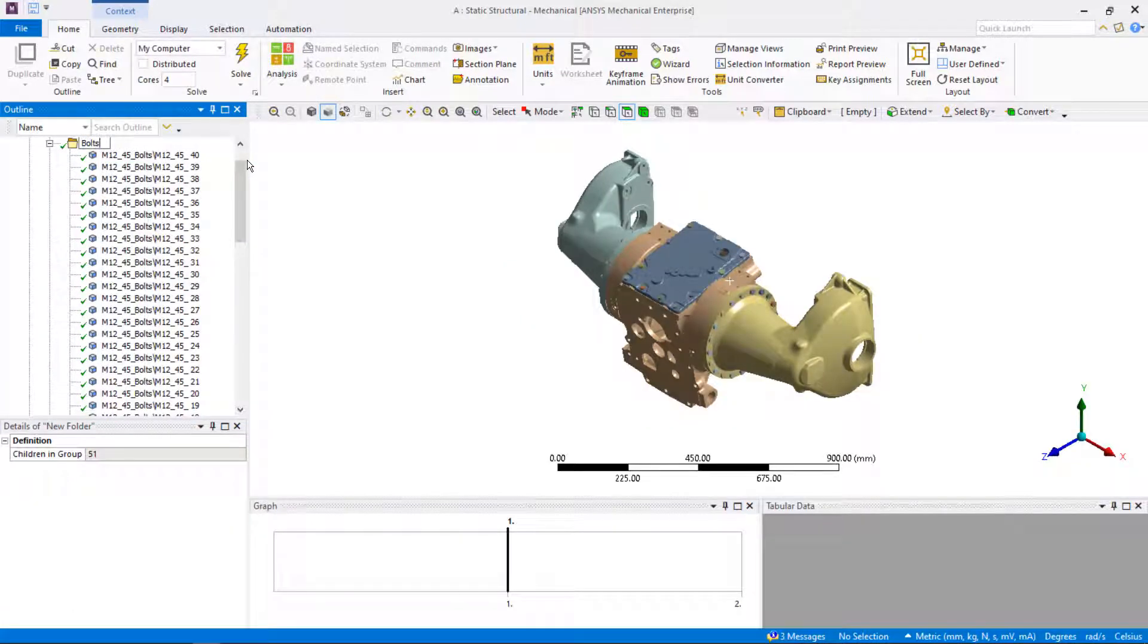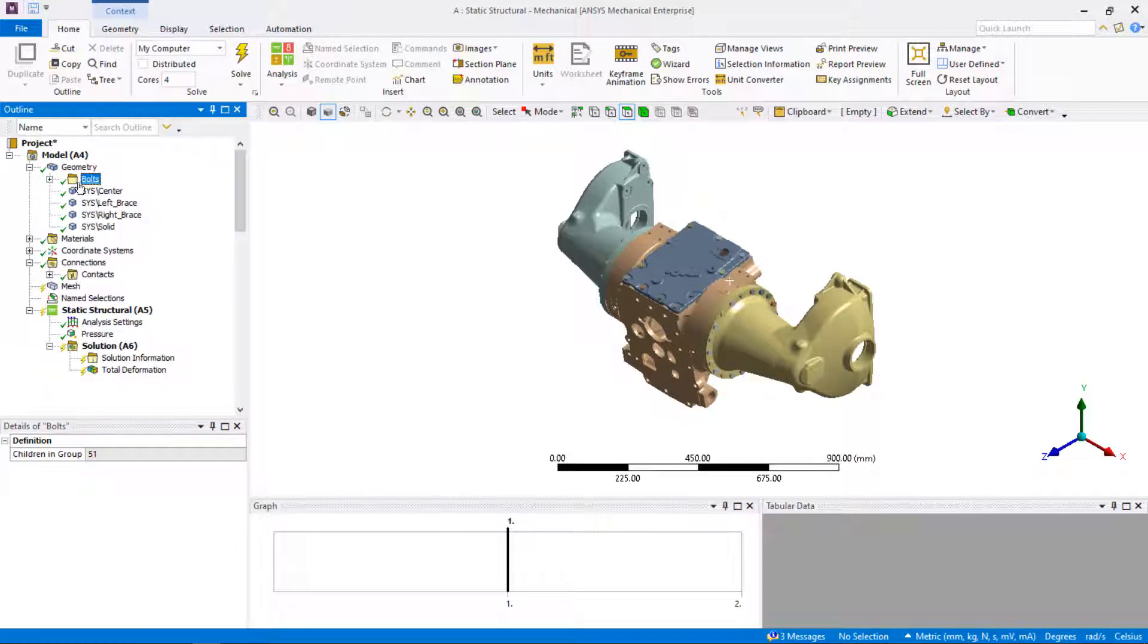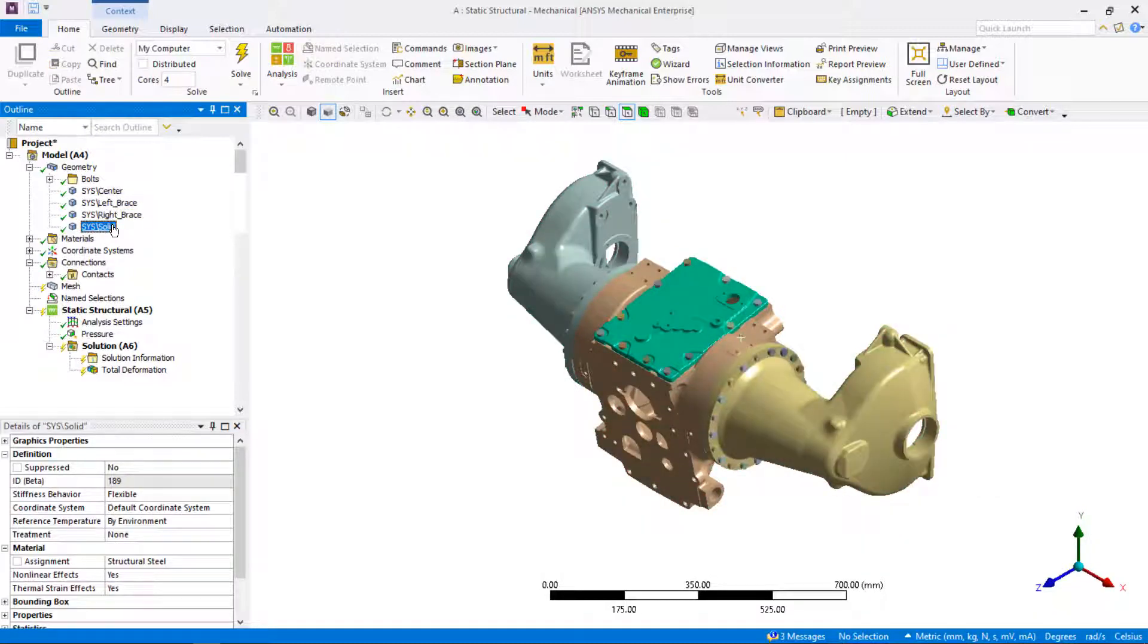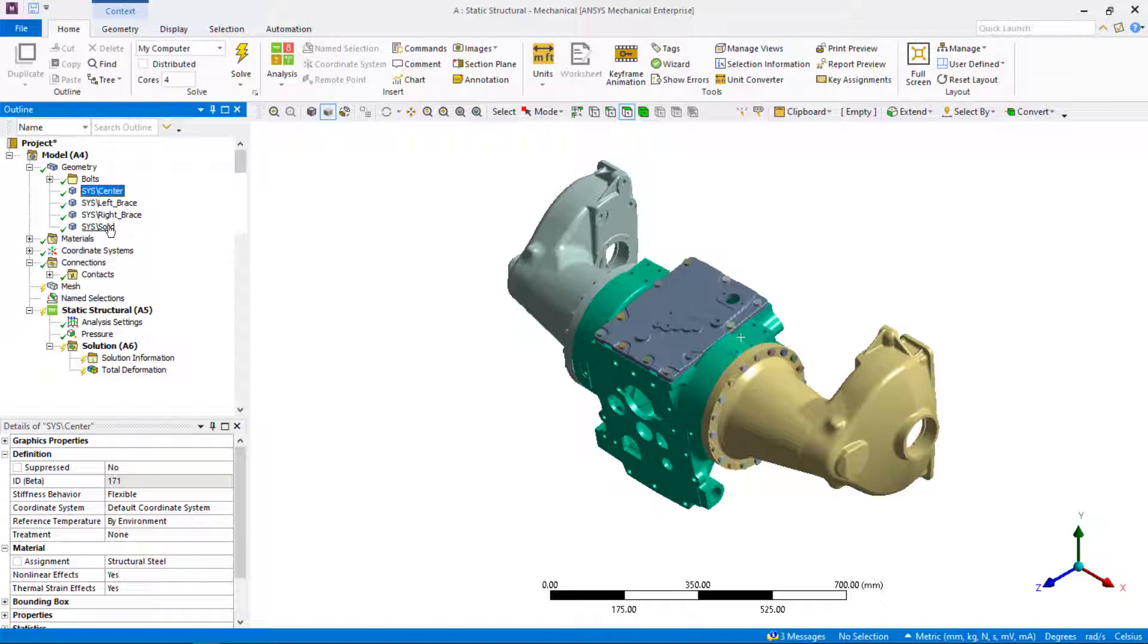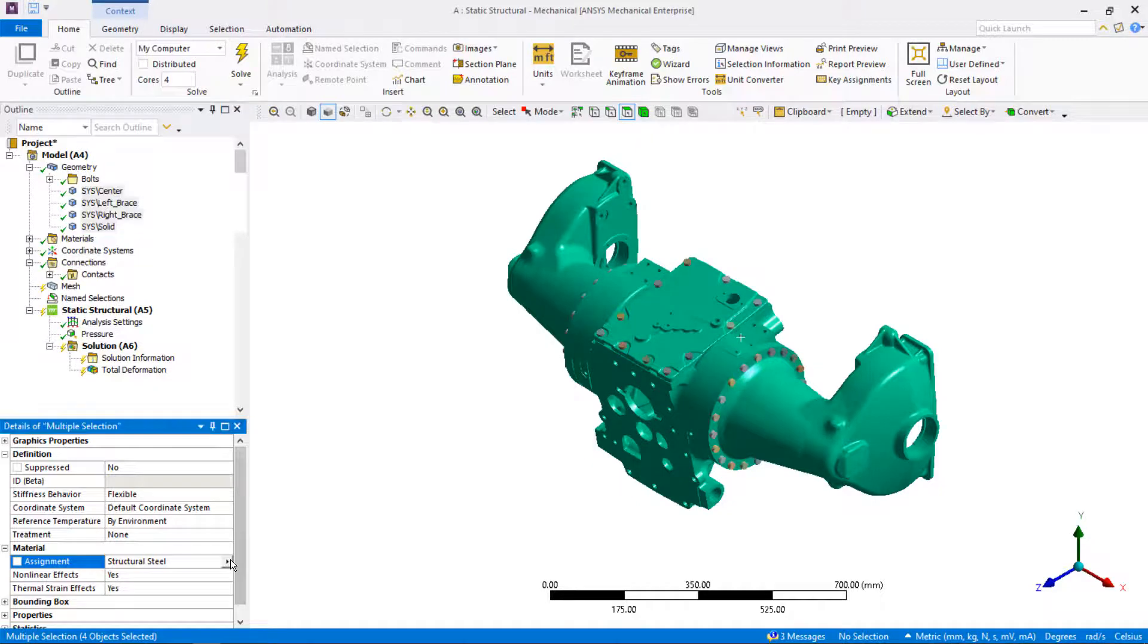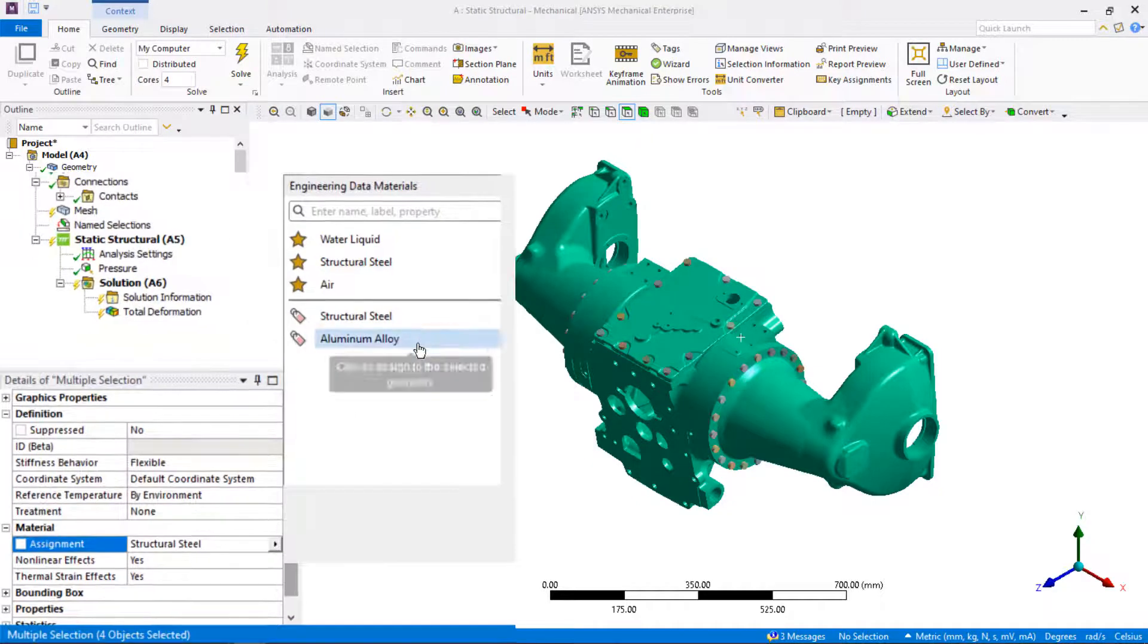Now we will focus on how to select different geometric entities. The four main parts are made from aluminum alloy. We will assign the material to the four main parts all at once, which is much faster than individual assignment. Shift plus select to select all four parts and change material to aluminum alloy under material assignment.